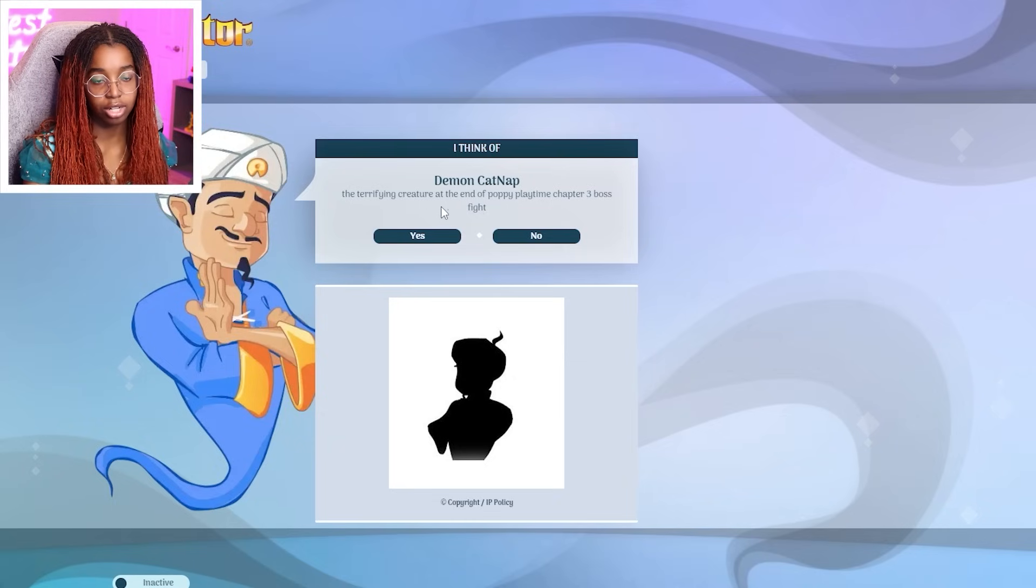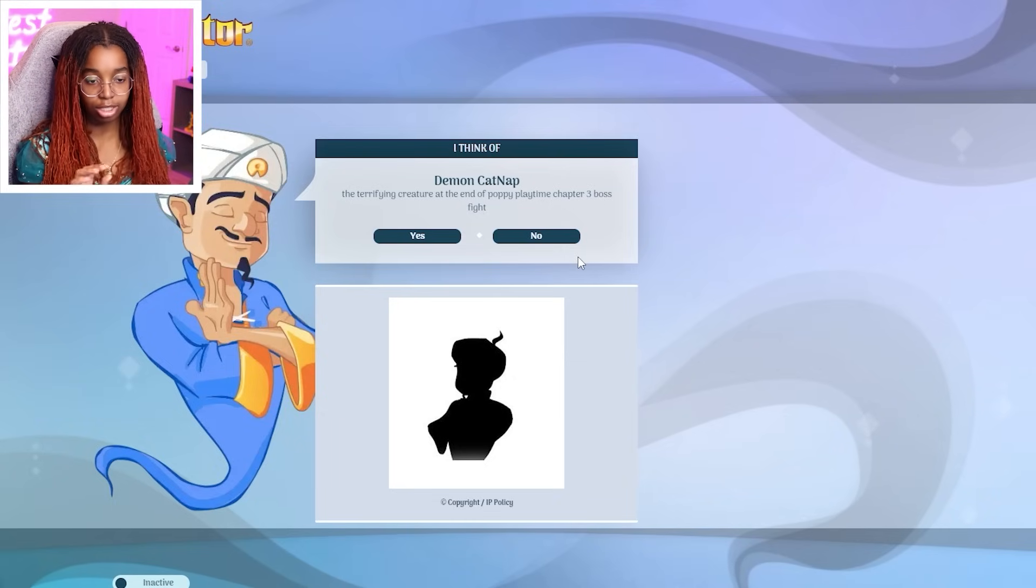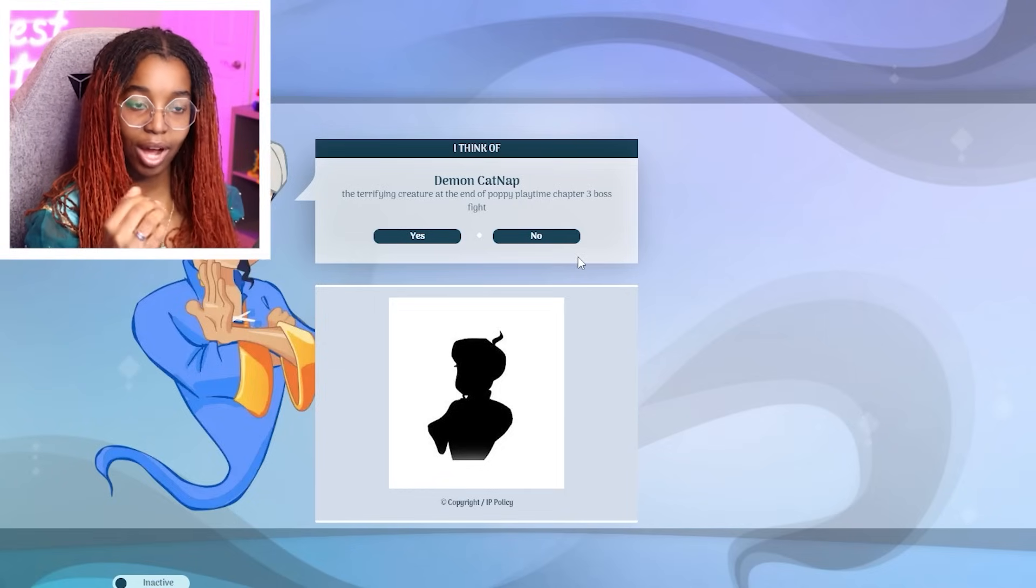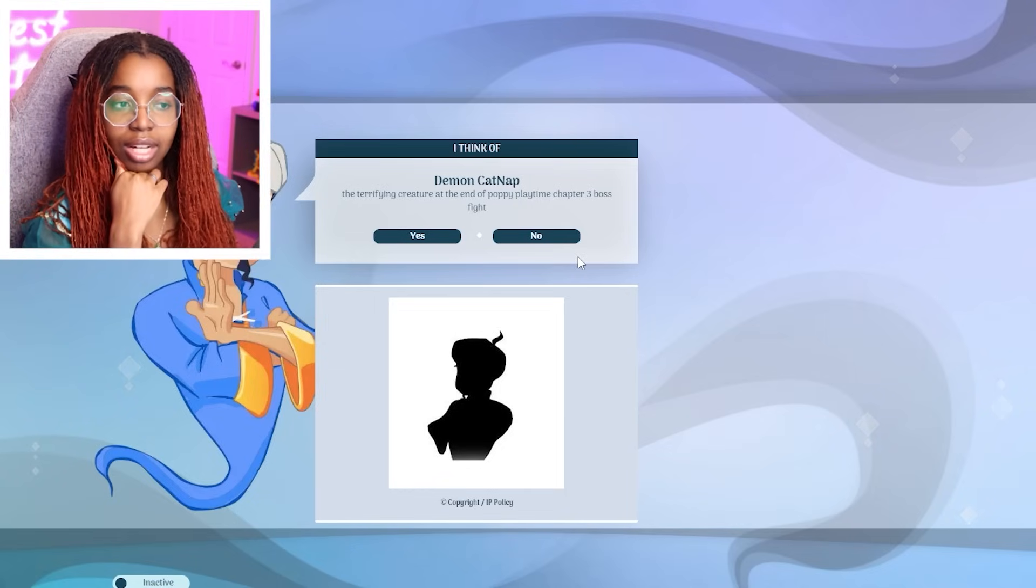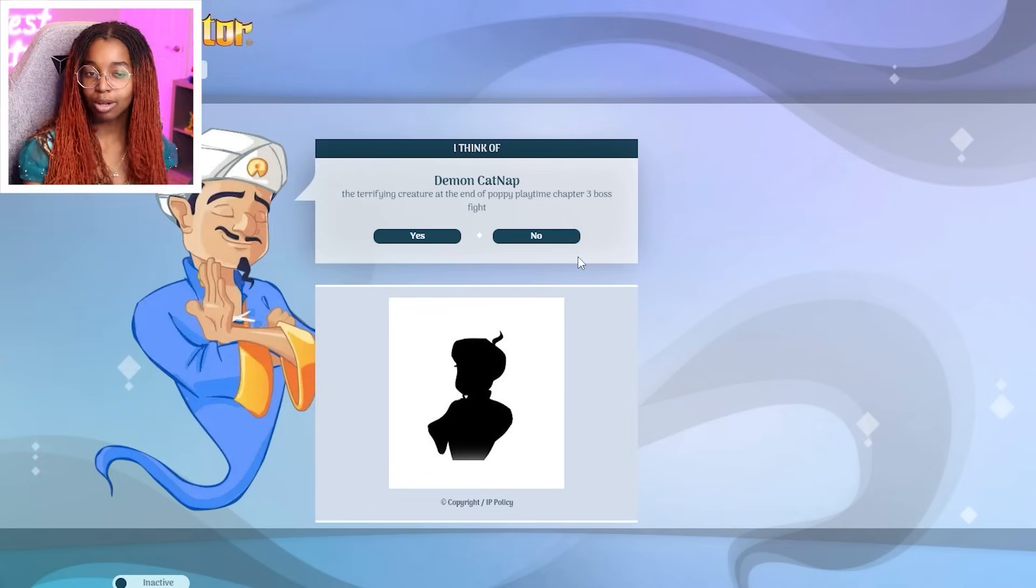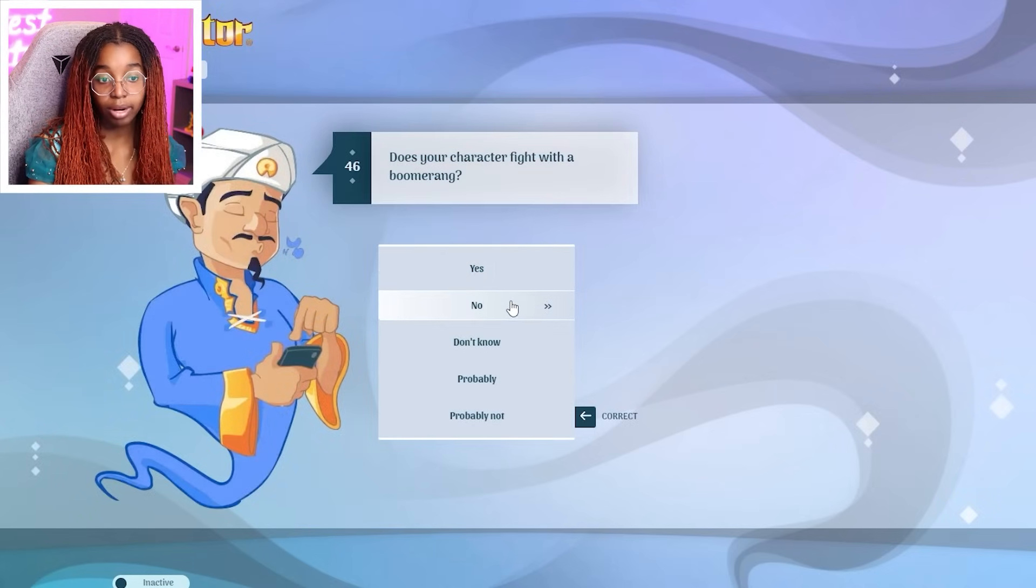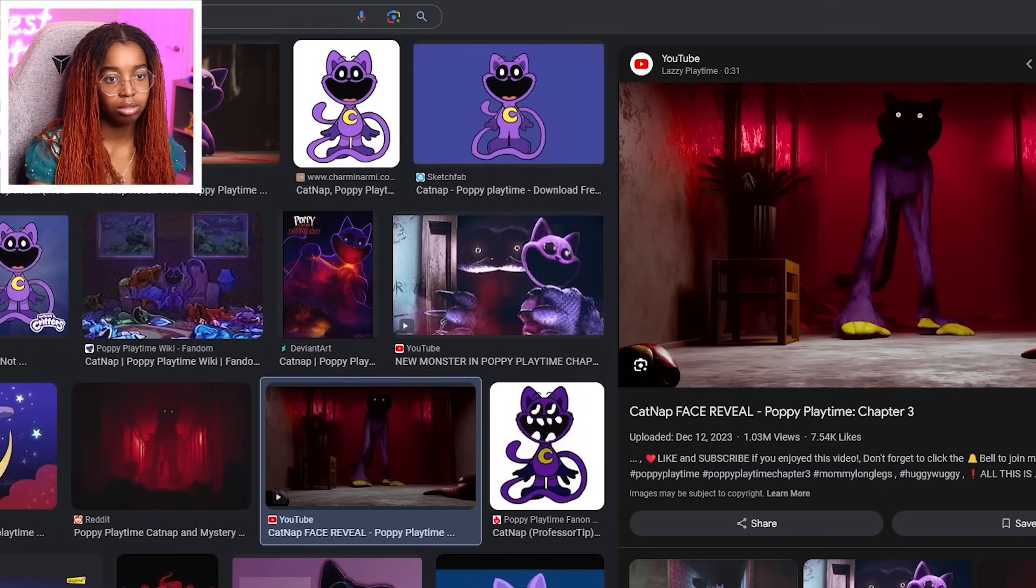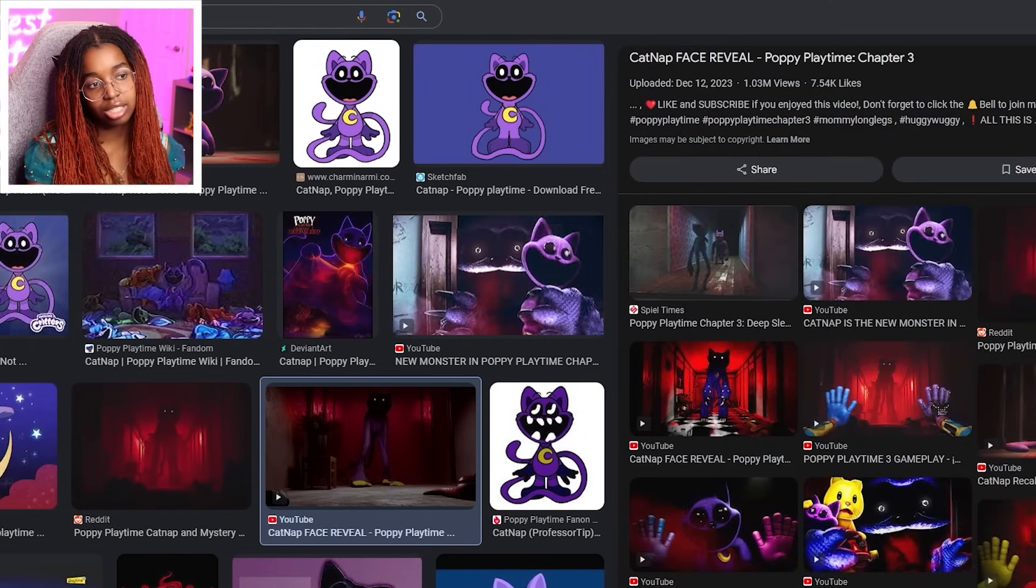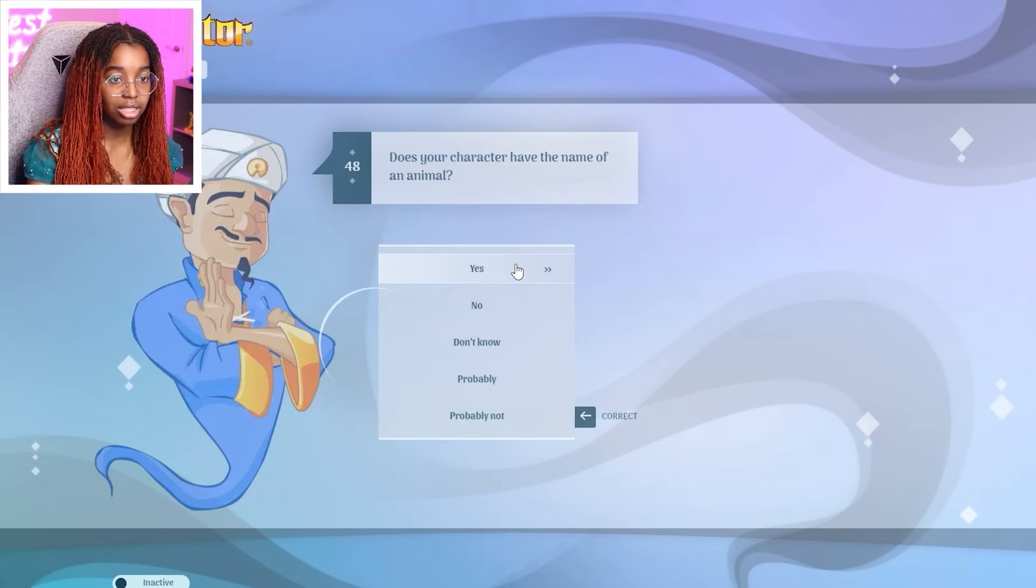So, okay. Why doesn't he have one that's just catnap? Why only the creature at the end of Poppy Playtime, Chapter 3? Because I'm thinking of just regular catnap. Not demon catnap. Regular catnap. So, I'm going to say no, because I want to see if he can guess regular catnap. Connected with cats? Yes. Live in a toy factory? Yes. Fight with a boomerang? No. Have purple skin? Okay, but that's like fur. Should I just say yes and see what happens? I'll say yes. I'll just see. Have the name of an animal? Yes.